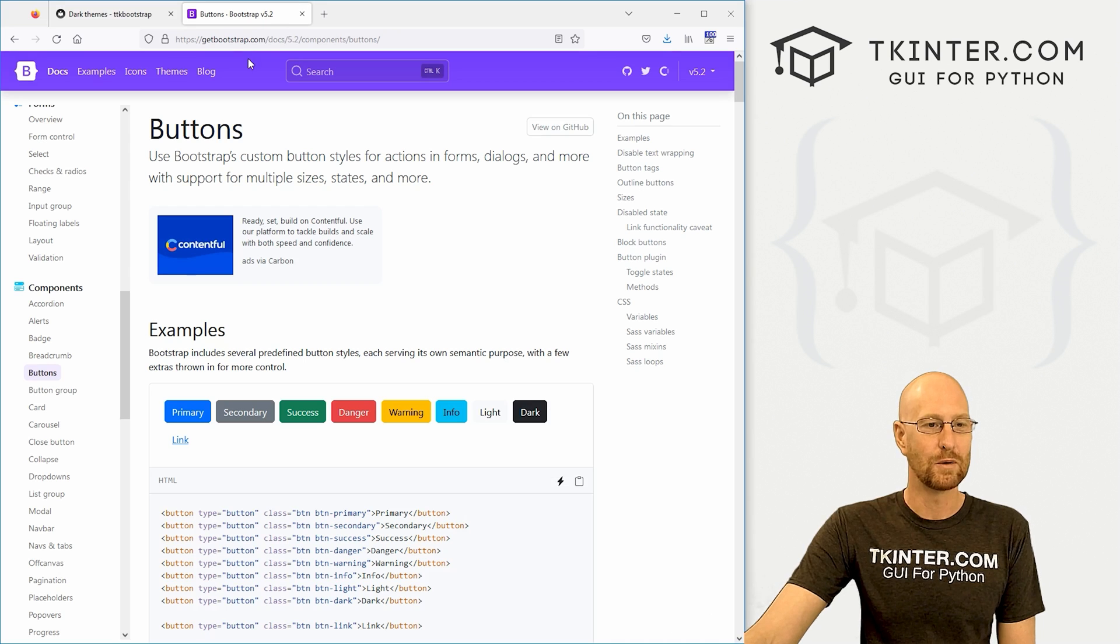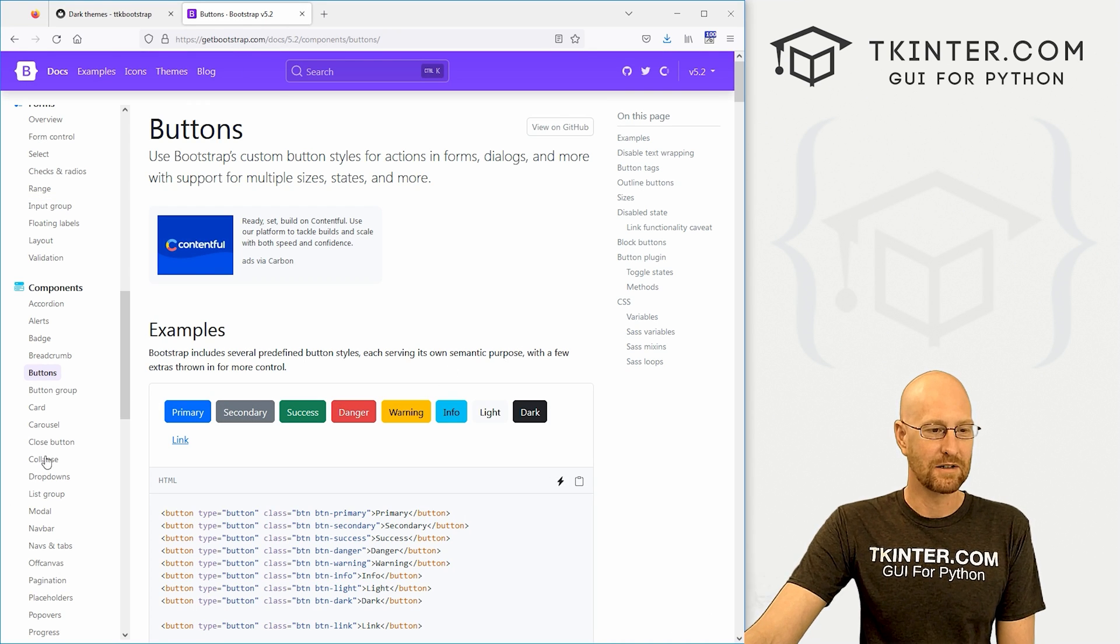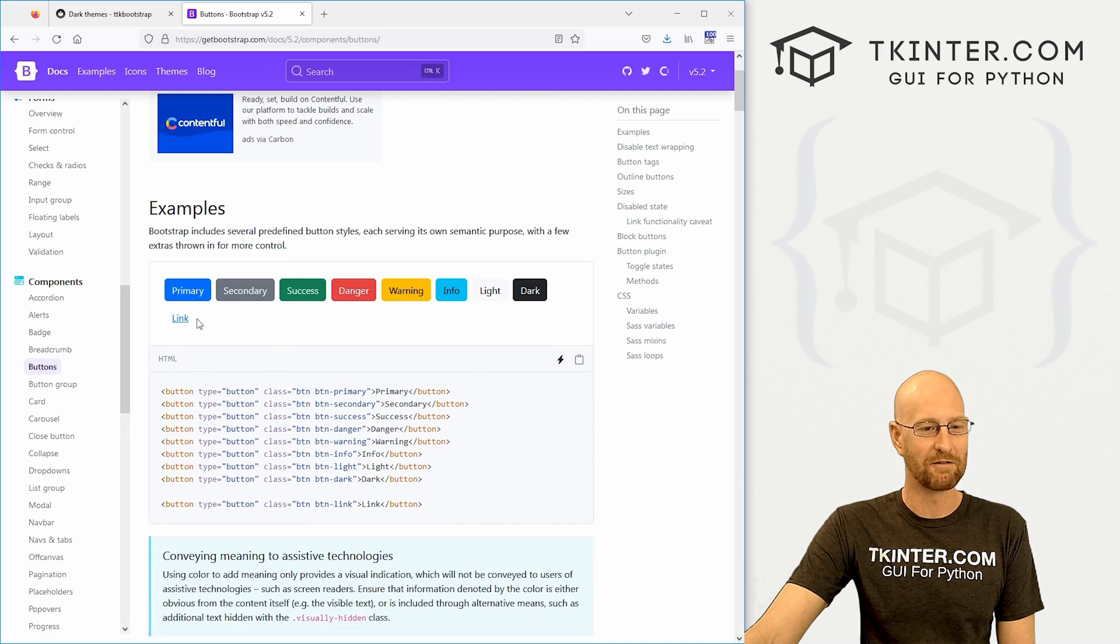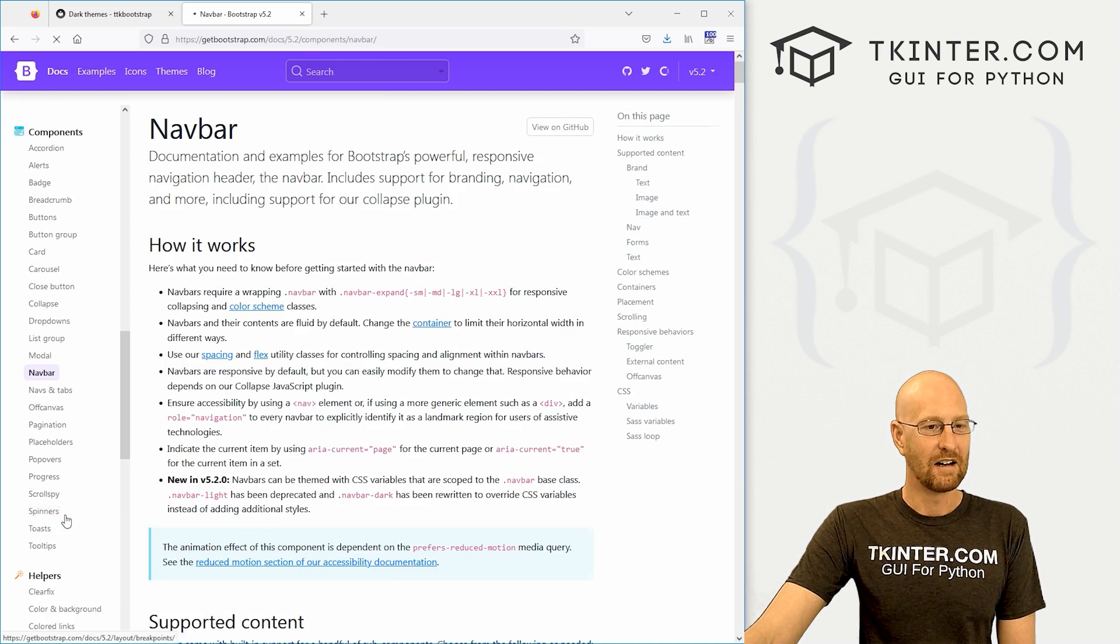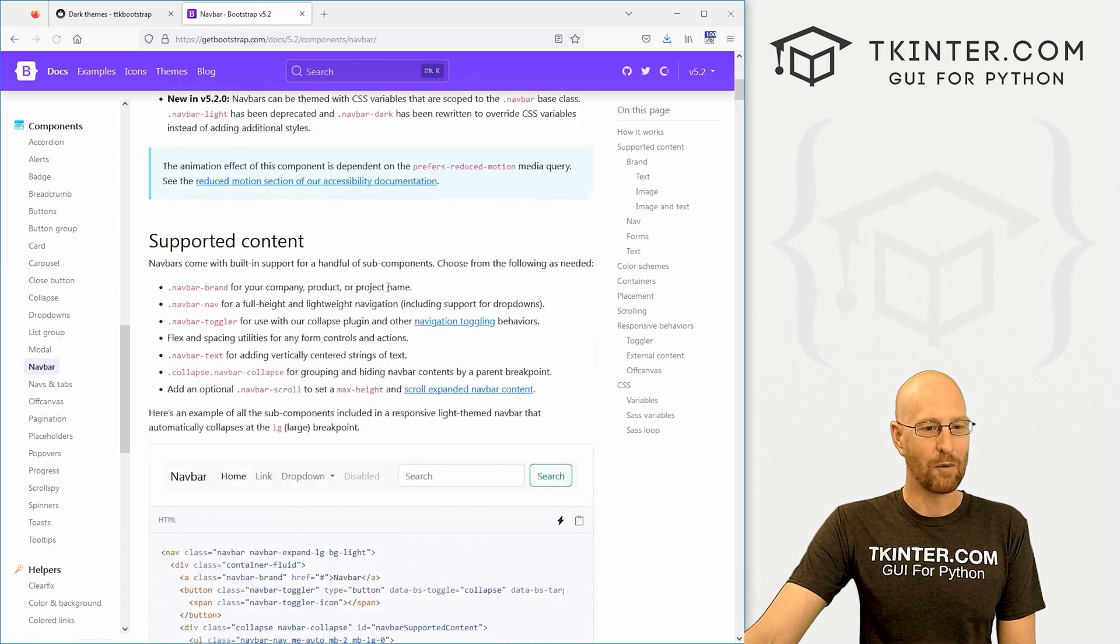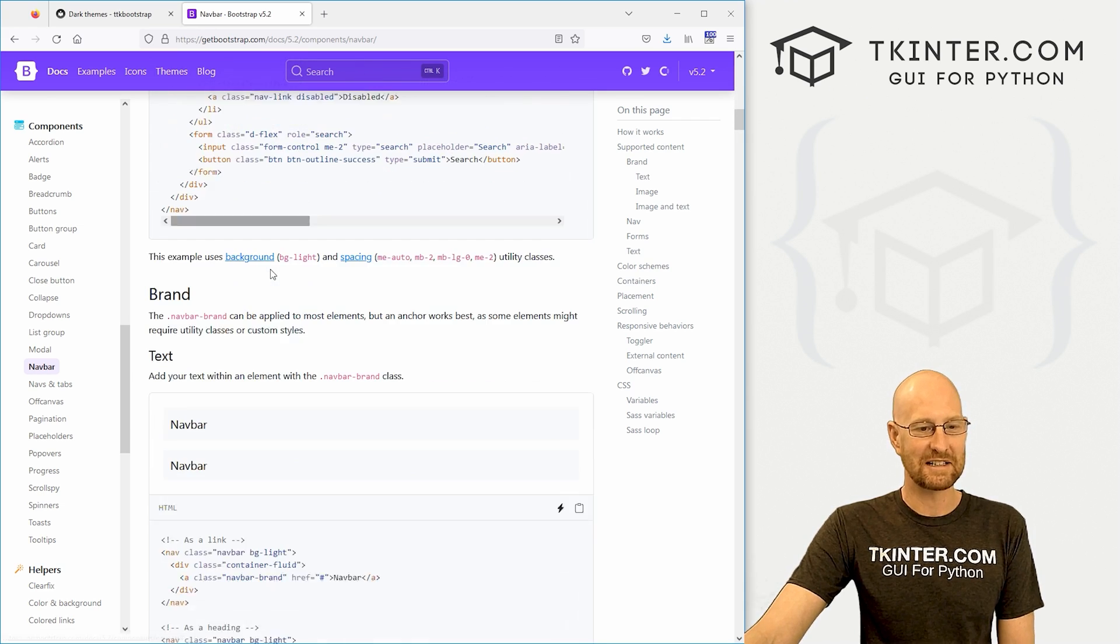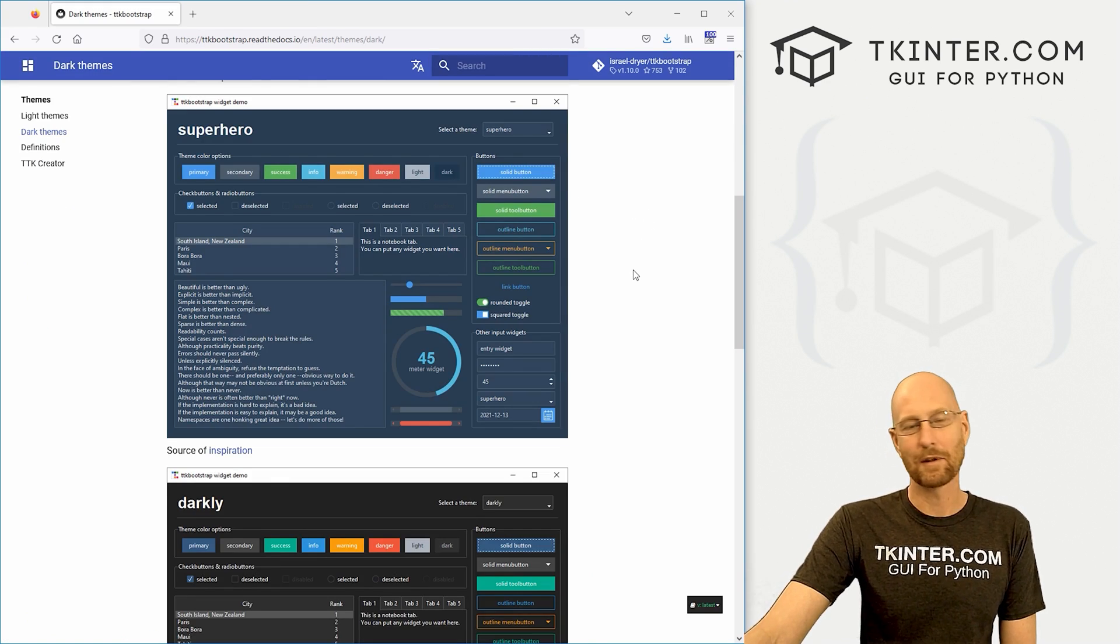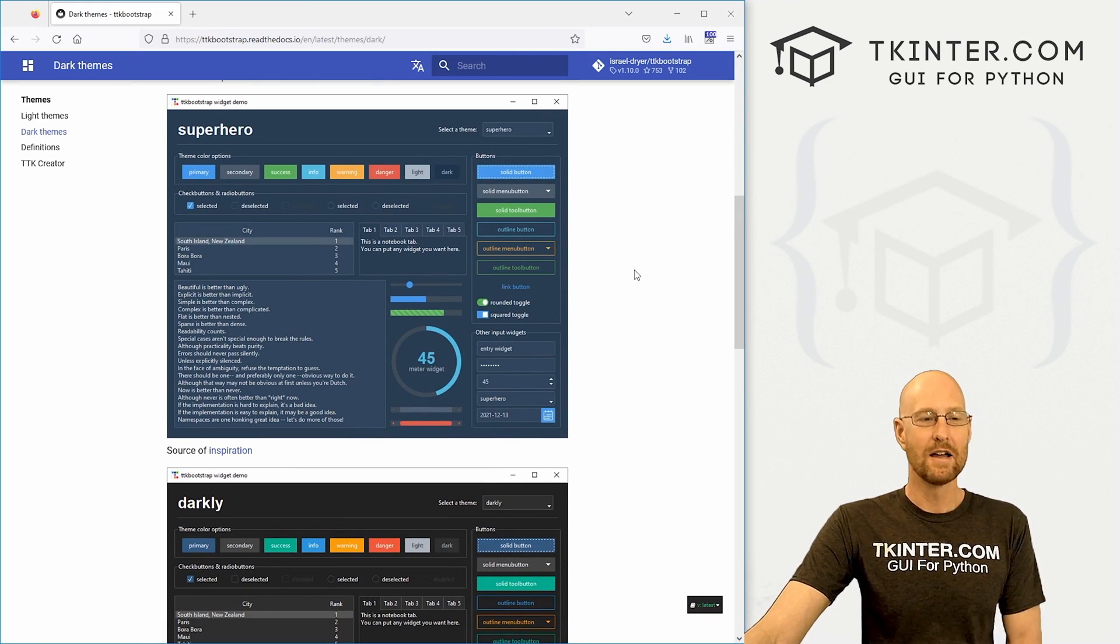If you go to getbootstrap.com, you can see here's a page on Bootstrap buttons for instance. You have this sort of very distinct look to things. If you look at nav bars, you can have nav bars for websites, very distinct looking, one of the most popular CSS frameworks on the internet.